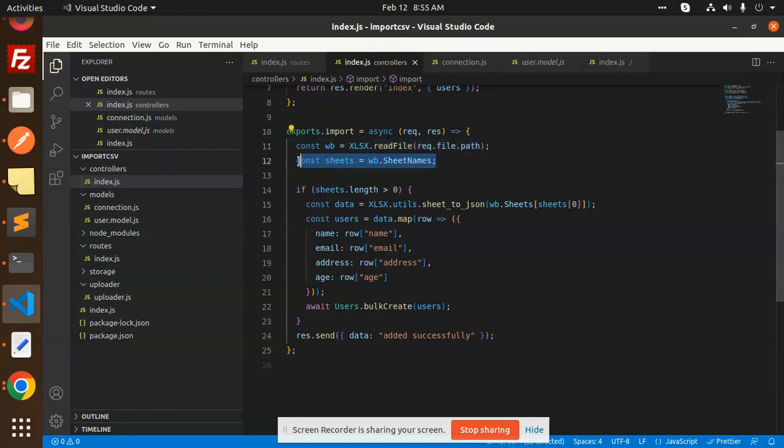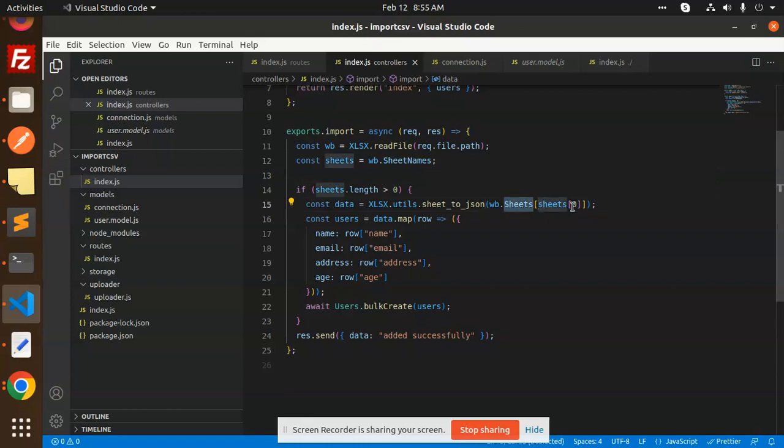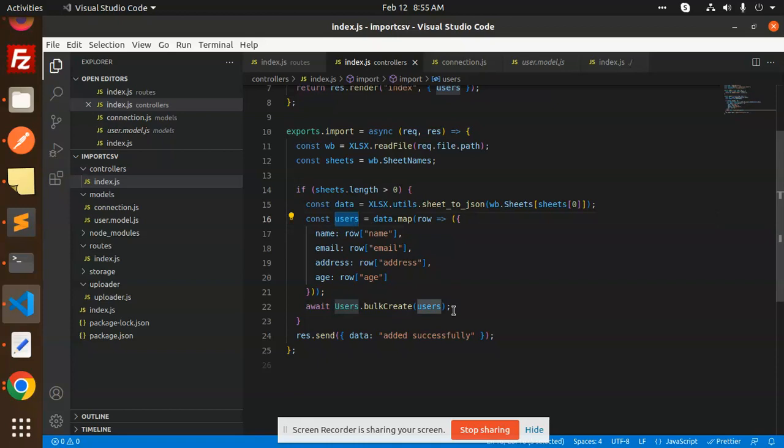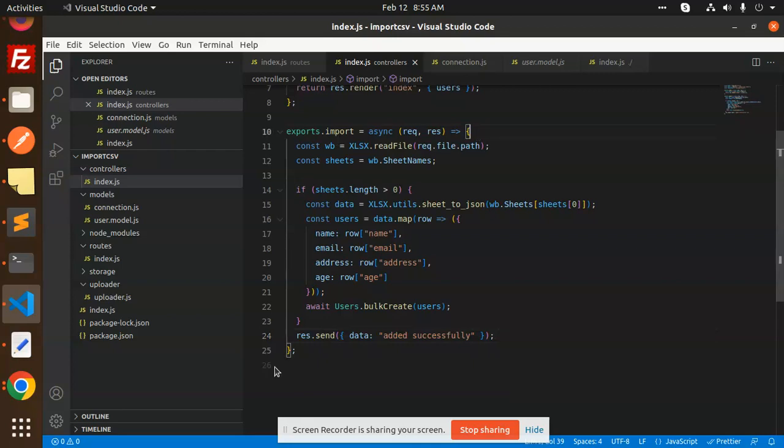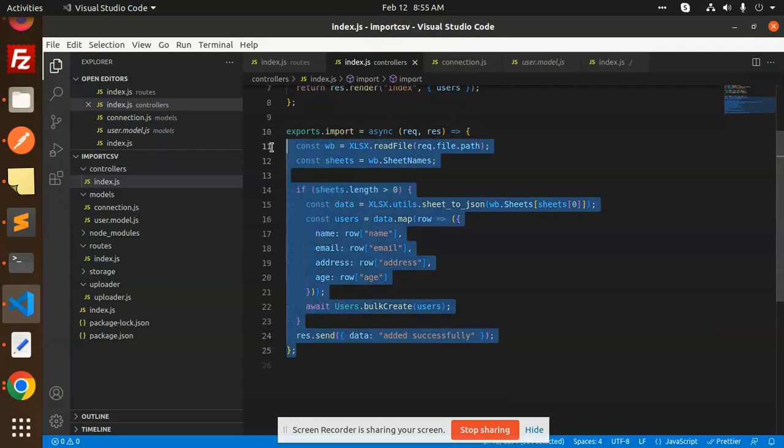If you have the sheet names, then you can use that one if there are multiple sheets. But I think if it's one file, then use that one. And the workbook by default, zero index sheet I am taking. Then mapping all the data and storing into the users. And then added successfully part. Response send anything. So this is the most important import function, import part.